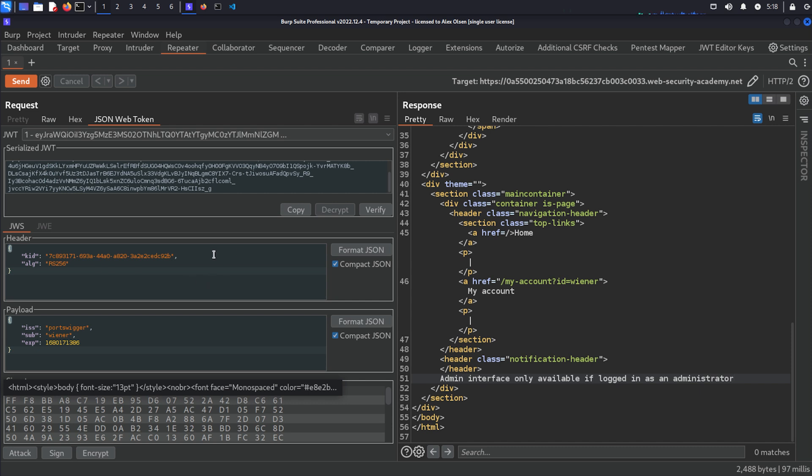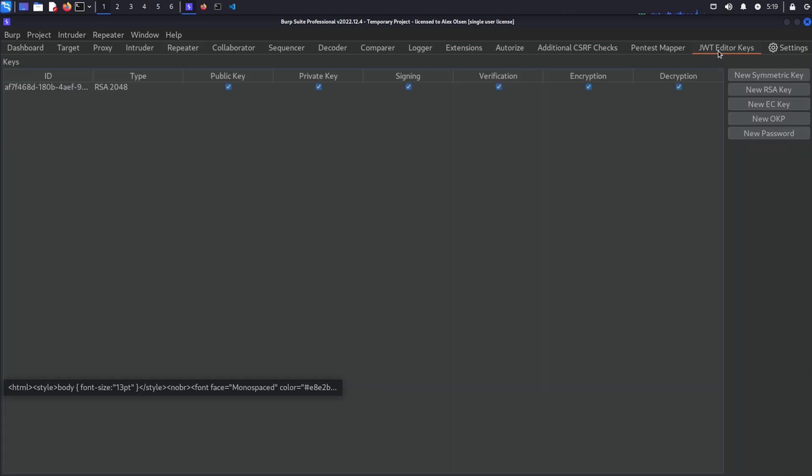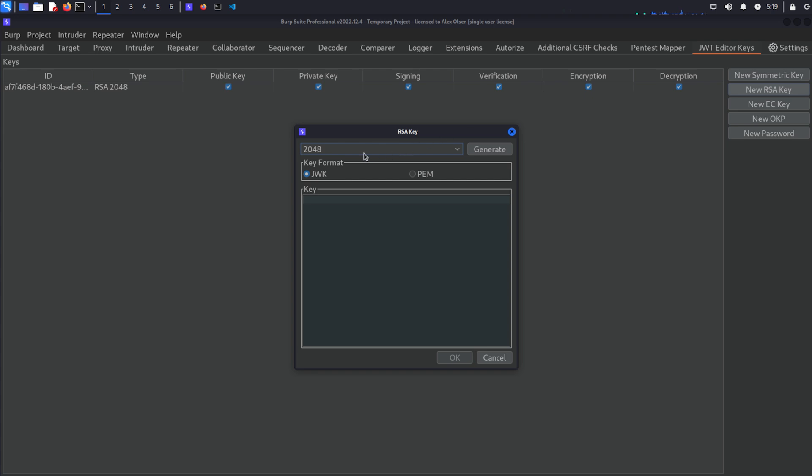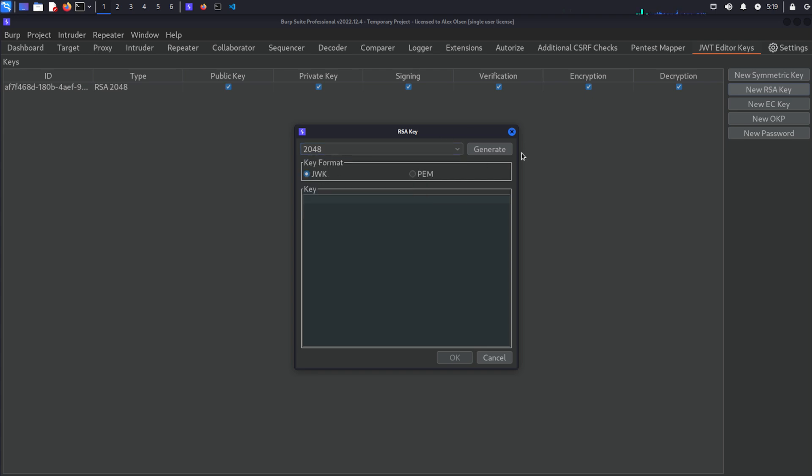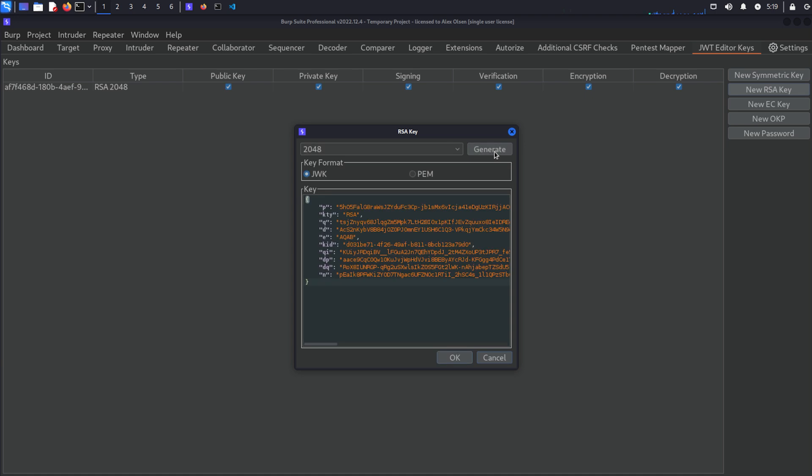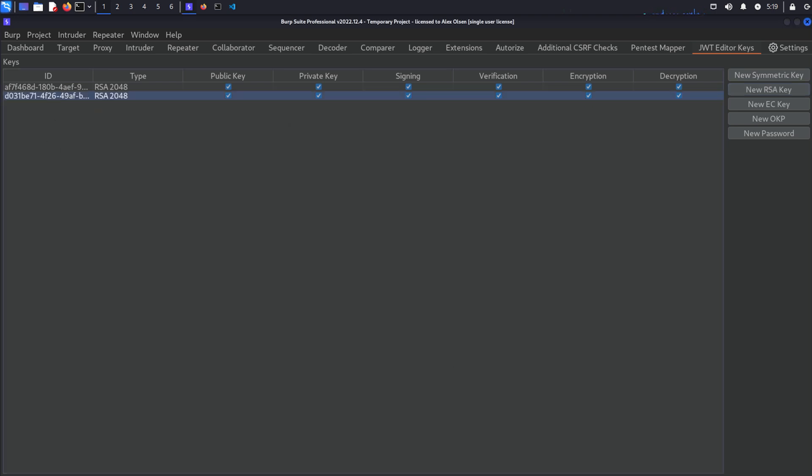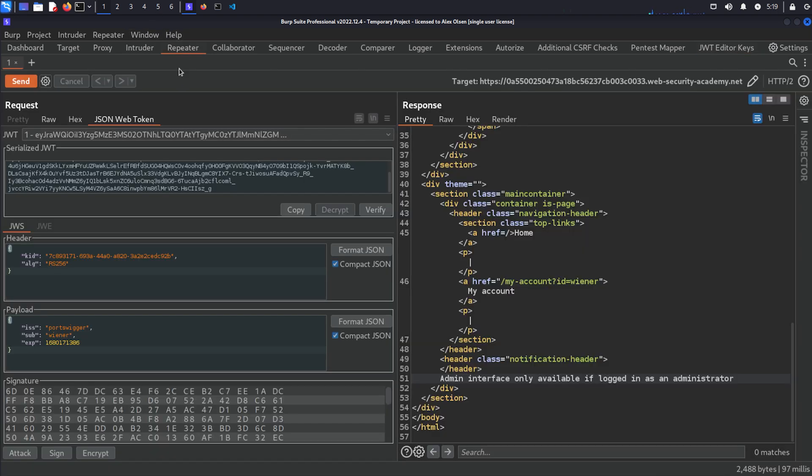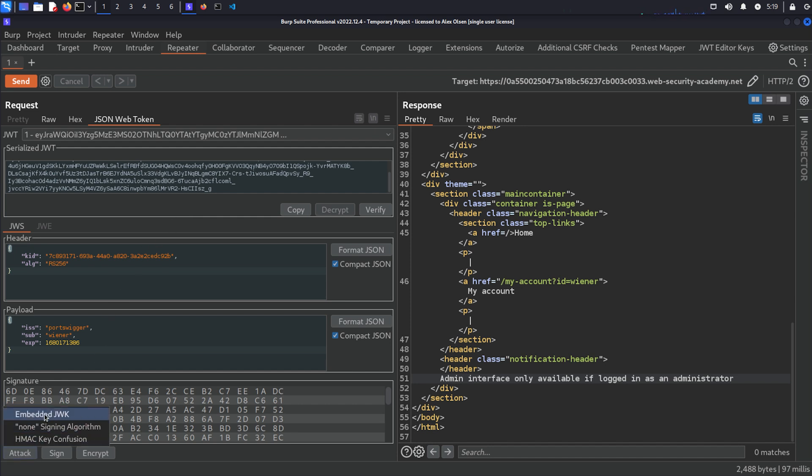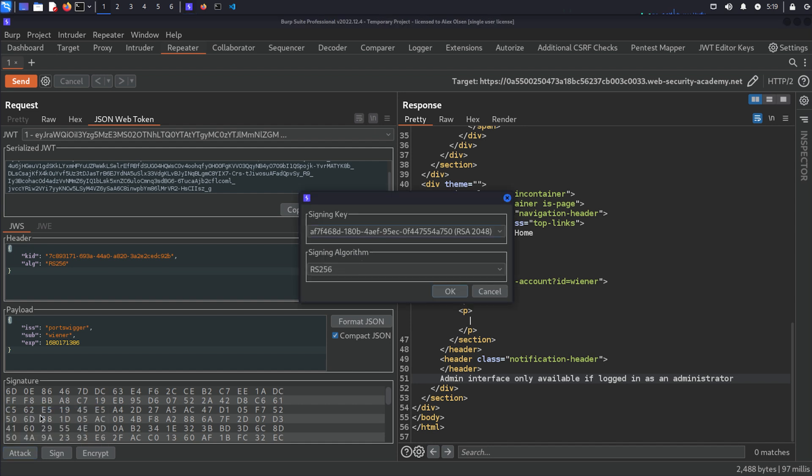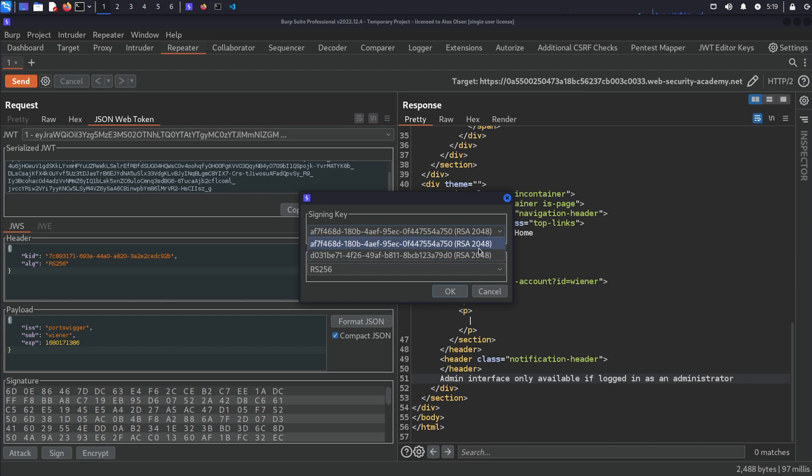So what I'm going to do is I'm going to send this to the repeater and I'm just going to hit send. And we have again the admin interface is only logged in if available as an administrator. Now to pull off this attack, we actually need our own public private keys. And we could generate these, but it's much easier if we just come to JWT editor keys. You can see that I've already created some, but let's just create a new one for the video. And we do new RSA key and we'll select 2048 JWK and hit generate, and then we'll just hit okay. And you can see that this has been added to our list of keys.